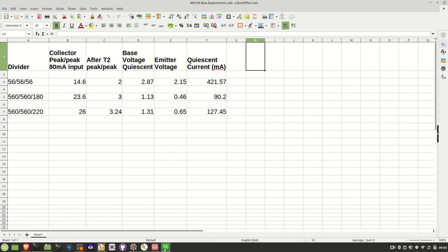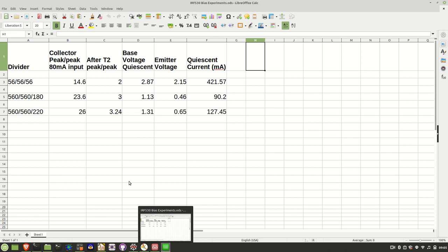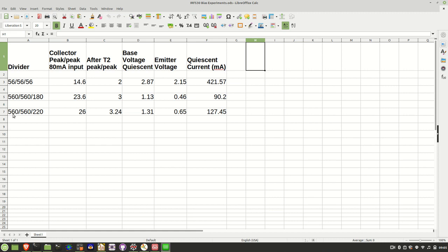So I've got two additional configurations that I tried here. From starting from the top, when I'm reading them out left to right, it goes from the top to the bottom. So I tried two combinations, one 56-560-180 and the second one 56-560-220. And you can see the results here.